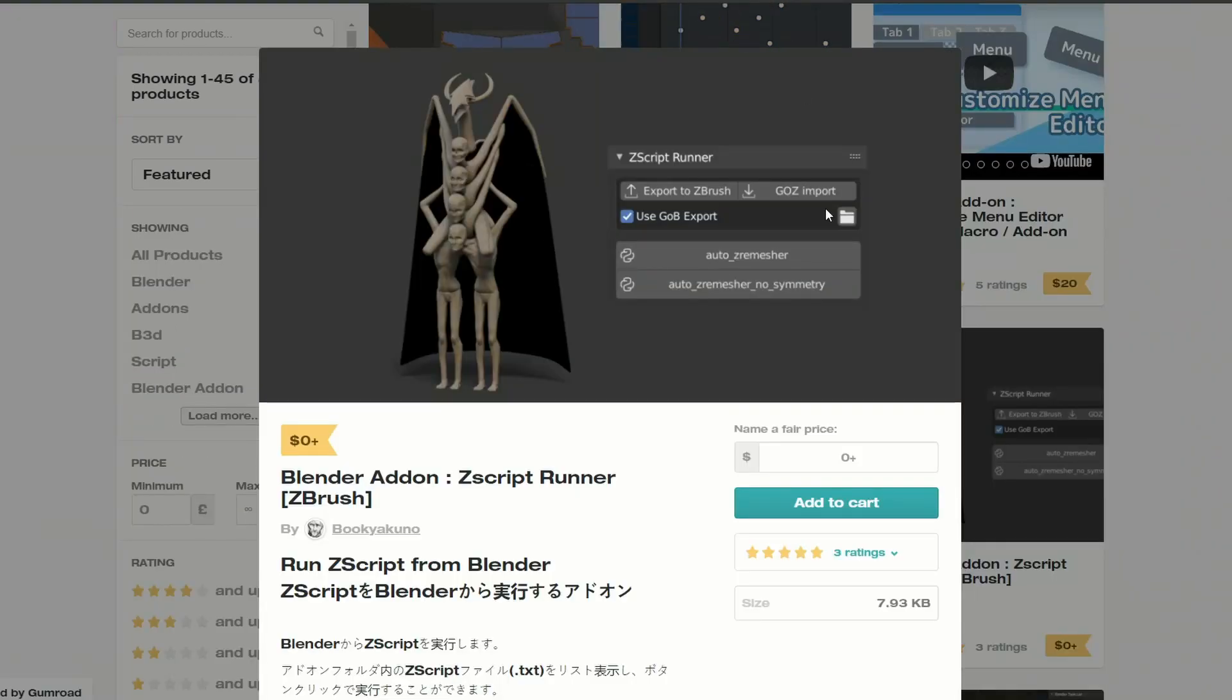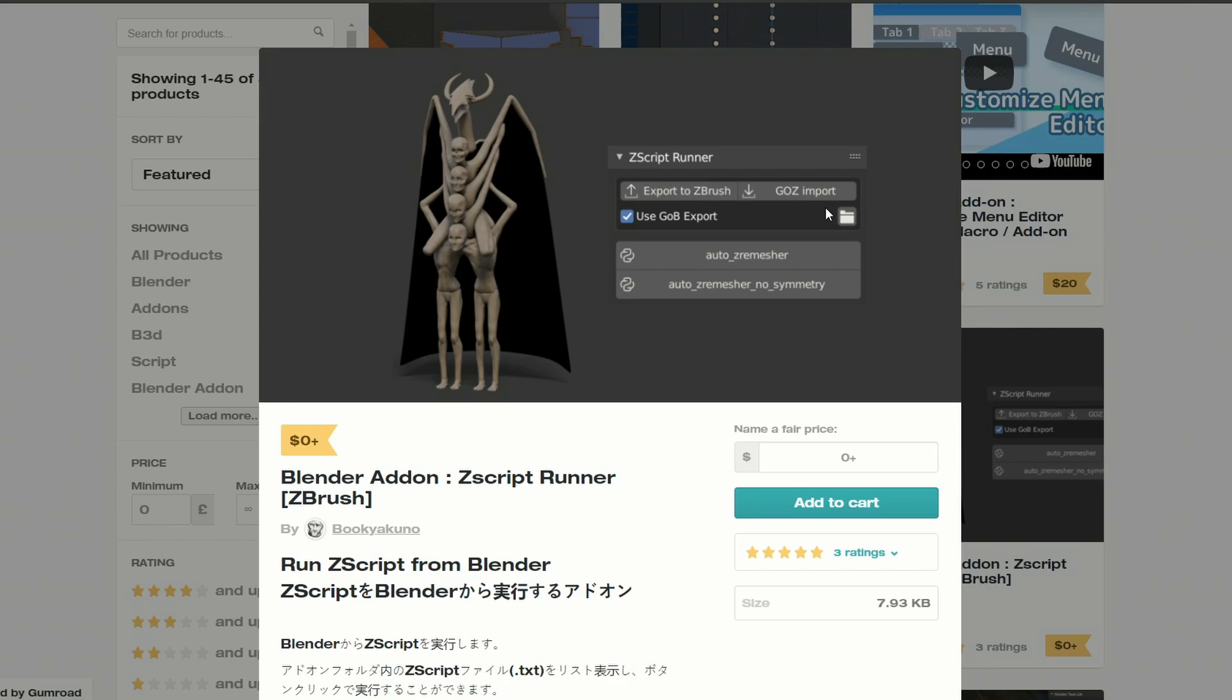And this is one of my favourite developers of the moment. And again, I'm not even going to attempt to pronounce the name. And it's the Zscript Runner. So essentially I think it's like something like a GoZ import. And it'll send the file between ZBrush and Blender. There is other methods in resolving this. Something like OD copy paste might be worth checking out as well.